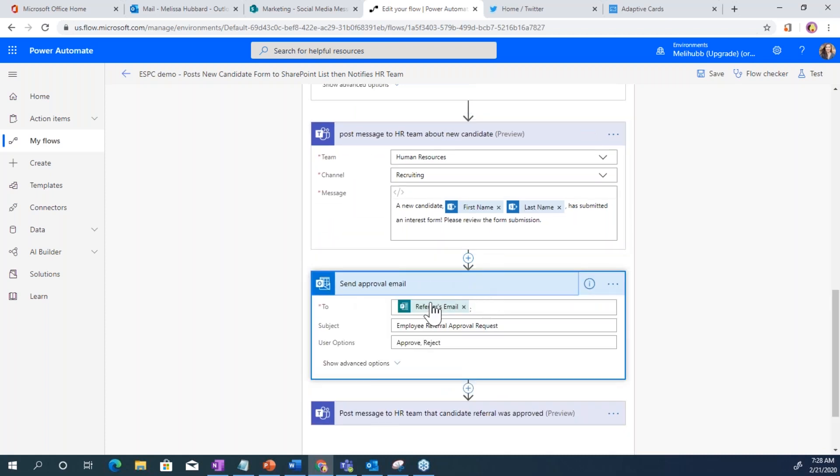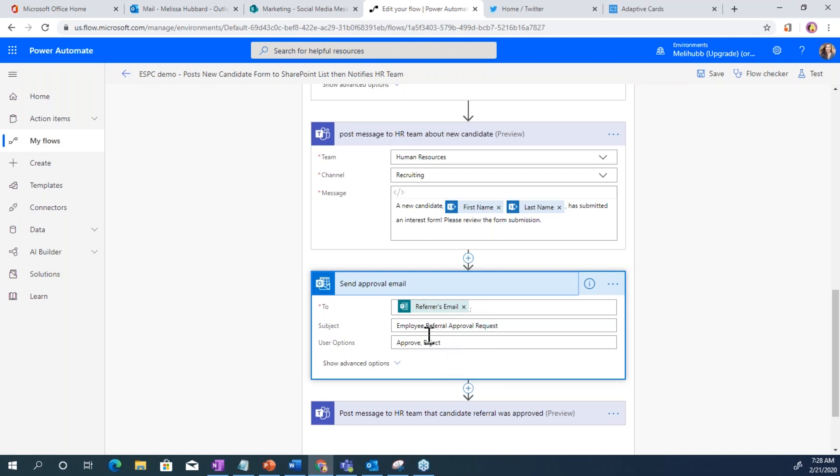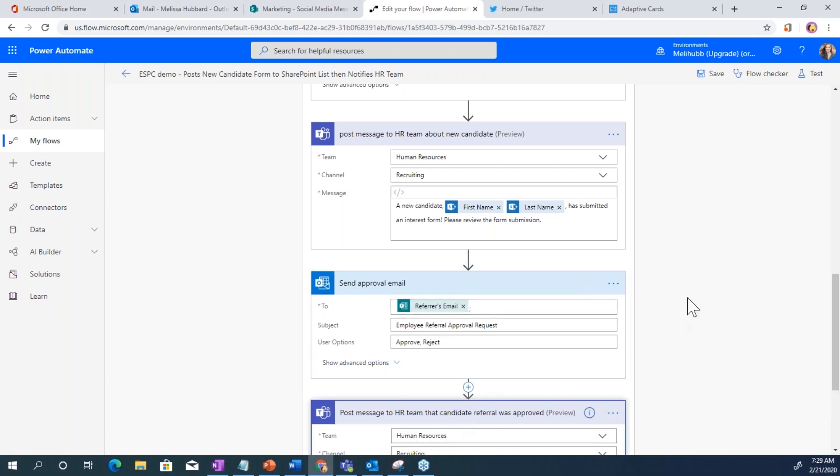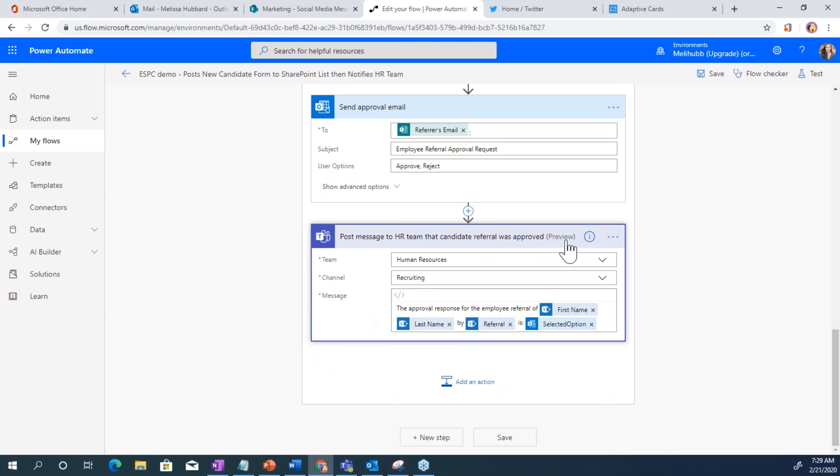This is sending the referral email. And if this was always going to be somewhat internal, it would be nice just to have this go into Teams. But you never know what somebody's going to type in for an email on an employee referral. They might only know your personal email address. So it's just safer to have this as an email. And then post the message that it was approved.